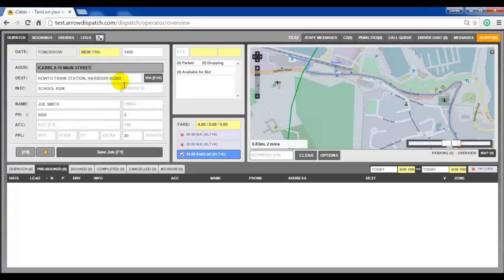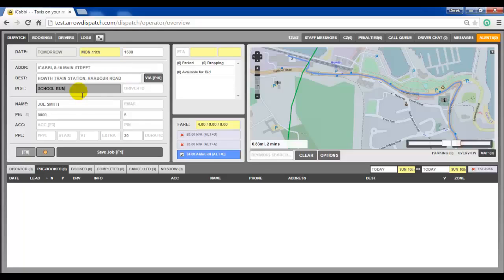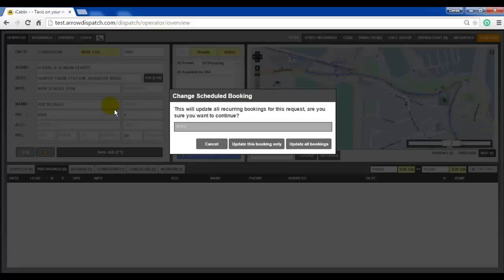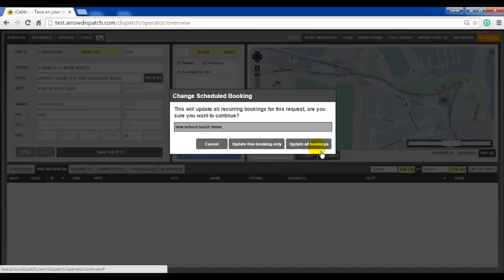Make the required change — we will change the pickup time, the driver instruction, and the customer name. Press F1 to save, and a popup will appear allowing the operator to enter a reason for the change. The operator can choose to update only this booking or all bookings. We will click on update all bookings.